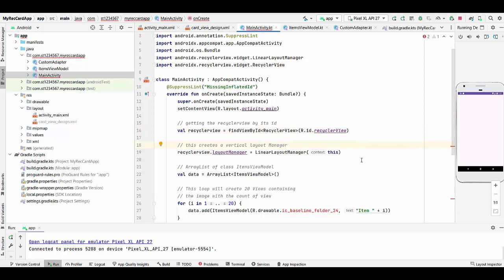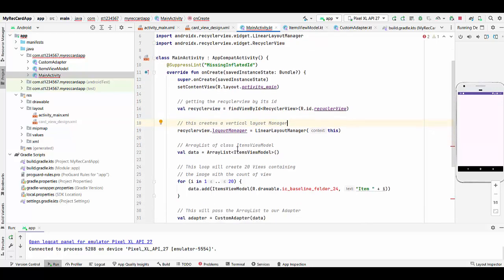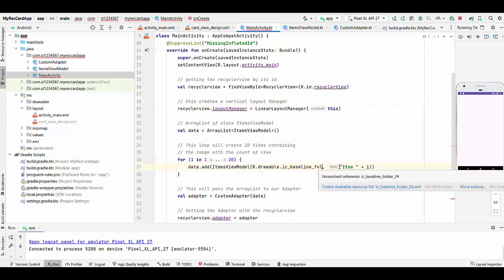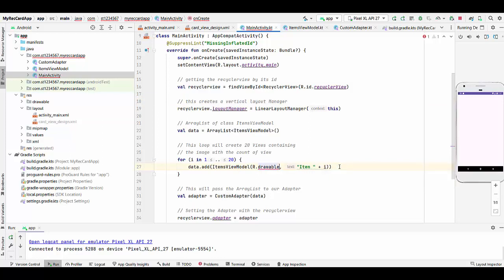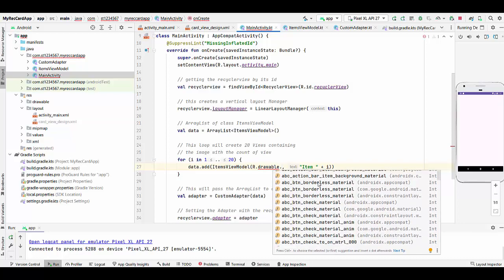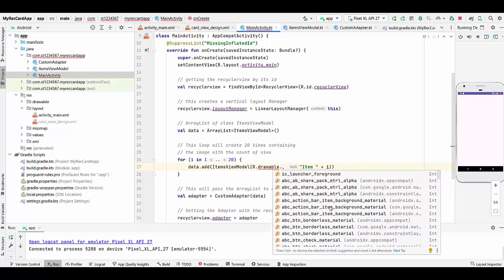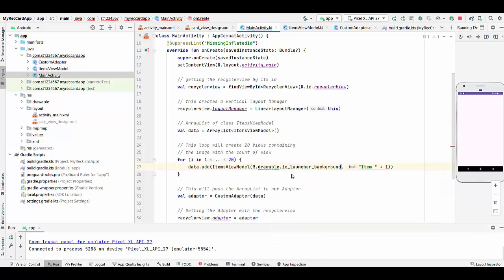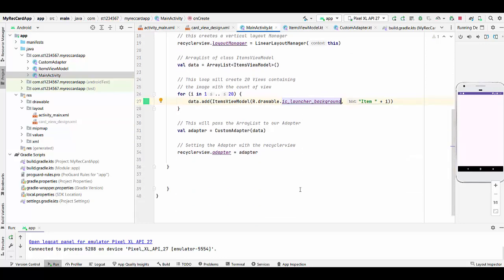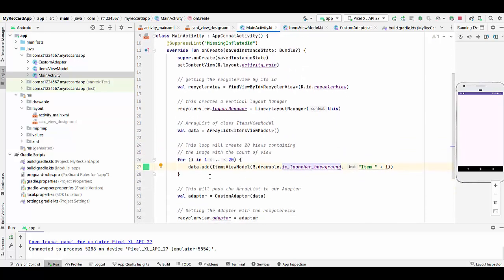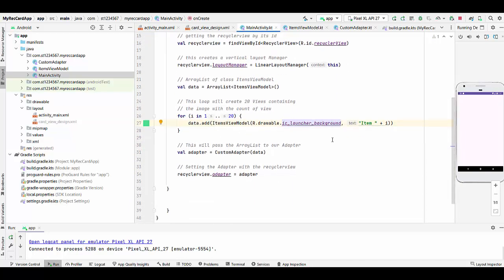Then we create a vertical layout manager and we create array list of ItemsViewModel. This loop will create 20 views containing the image with the count of view from 1 to 20. We can select any drawables from the R. What we have here drawables? Let's try IC launcher background drawables. It doesn't really matter. These drawables will be used to add to the model.